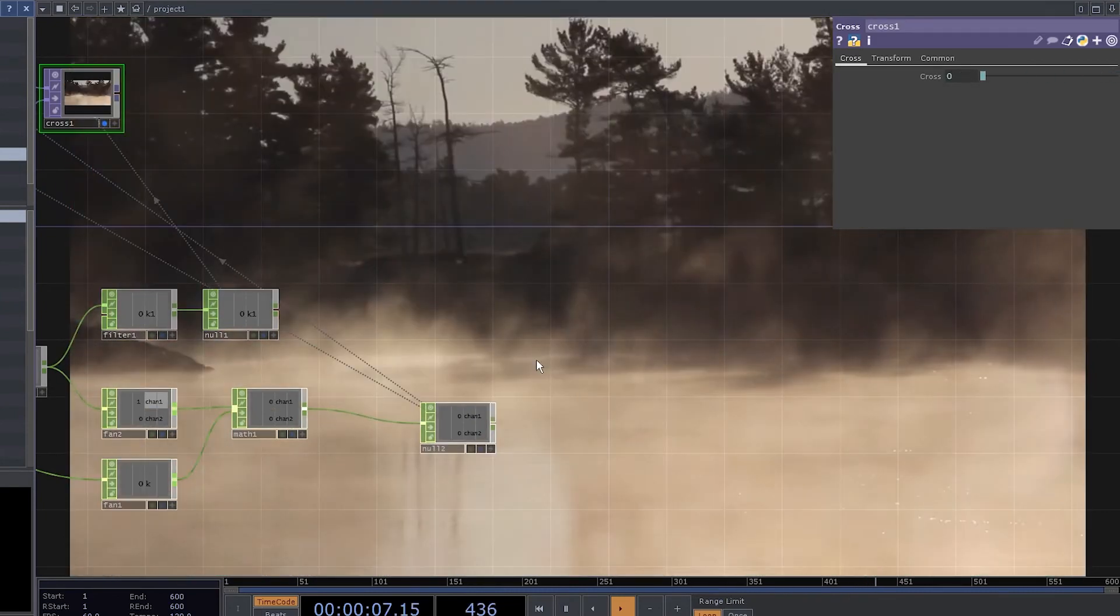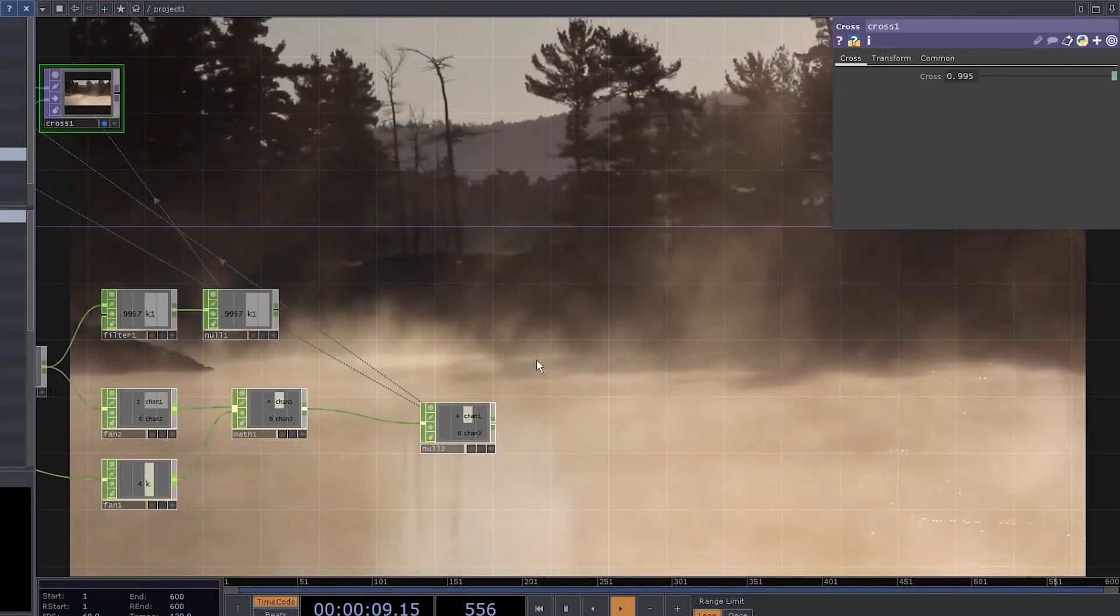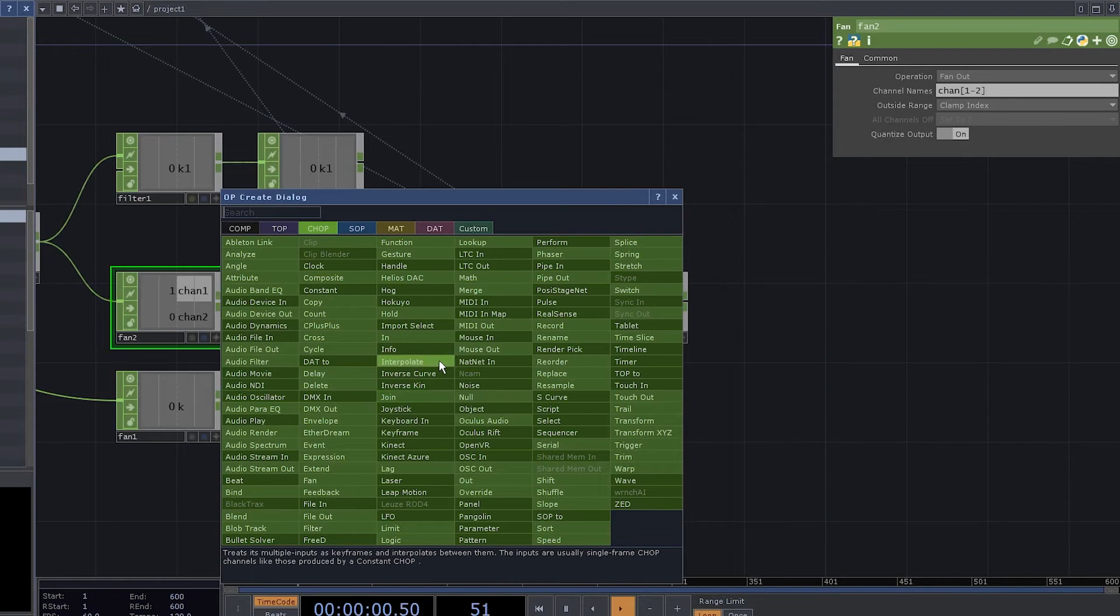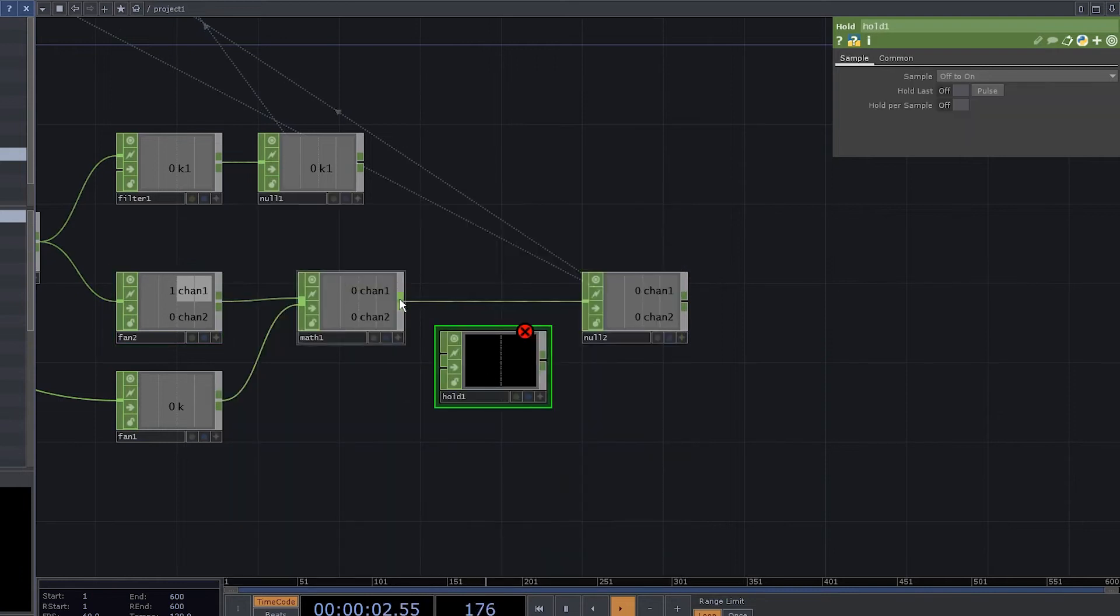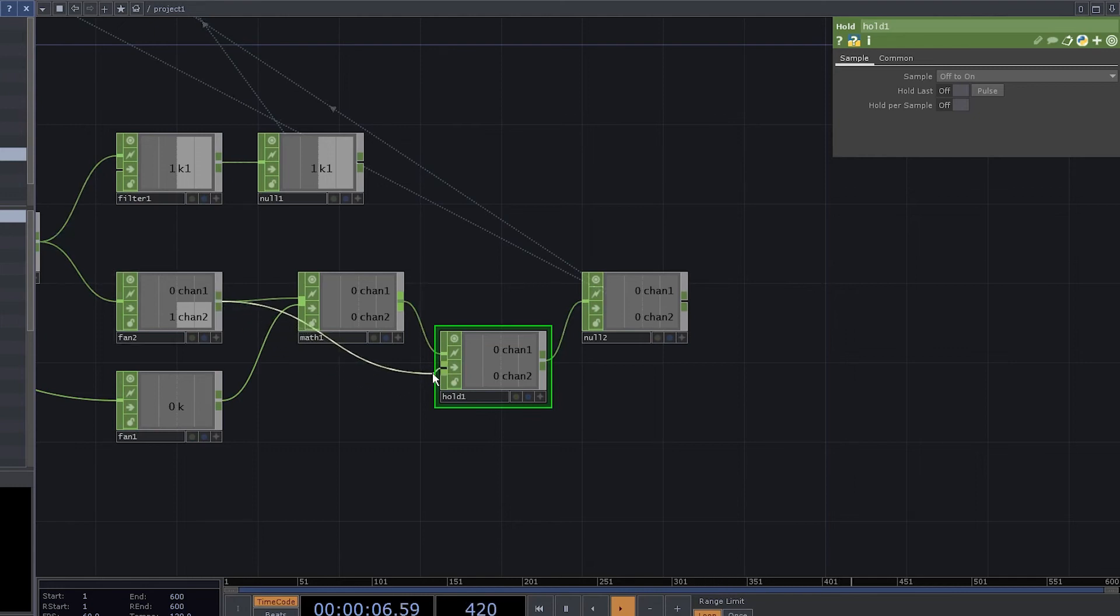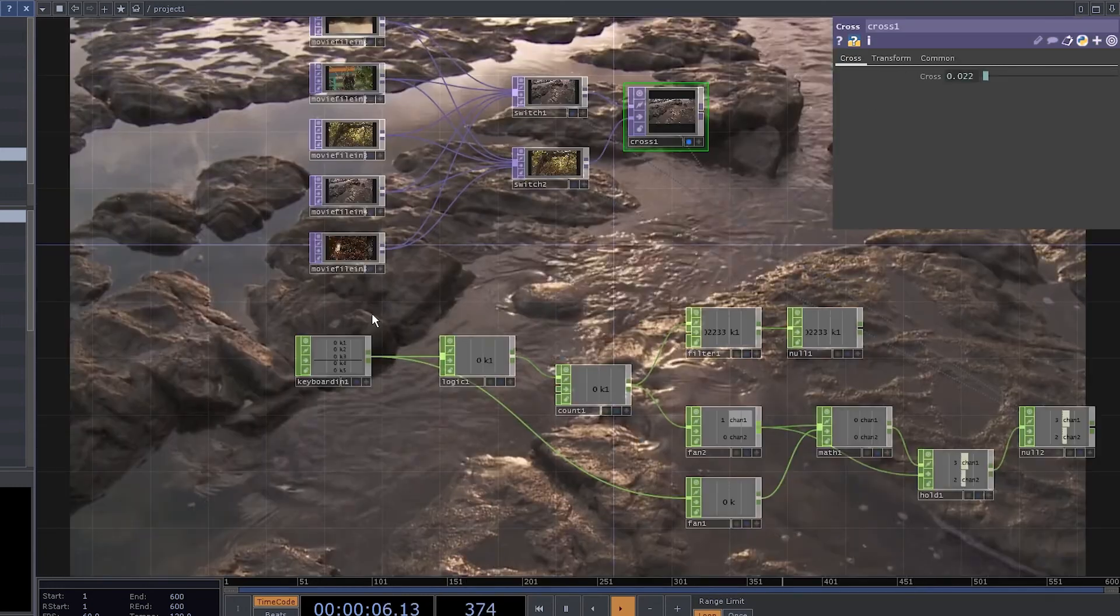But when you release the button it goes back to input 1. Let's fix it. Add a hold chop. Connect the map to the first input. Connect to null. Now connect this fan to the second input. That's how it's gonna know which channel to update.